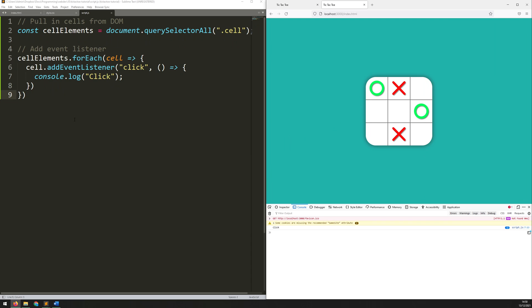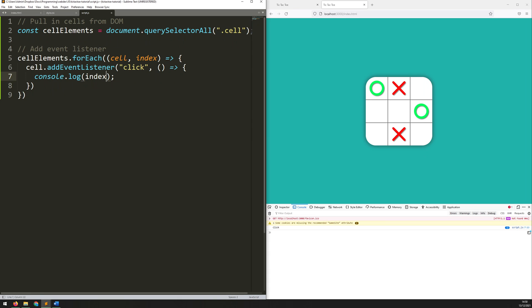So that's fine in terms of telling me that I've clicked on a cell but it doesn't tell me which one has been clicked. So what I'm going to do is go up to this variable here and add an extra bracket and add a second variable called index. Then rather than console logging the word click I'm actually going to console log that variable itself. Let me just make sure I've added semicolons at the end here.